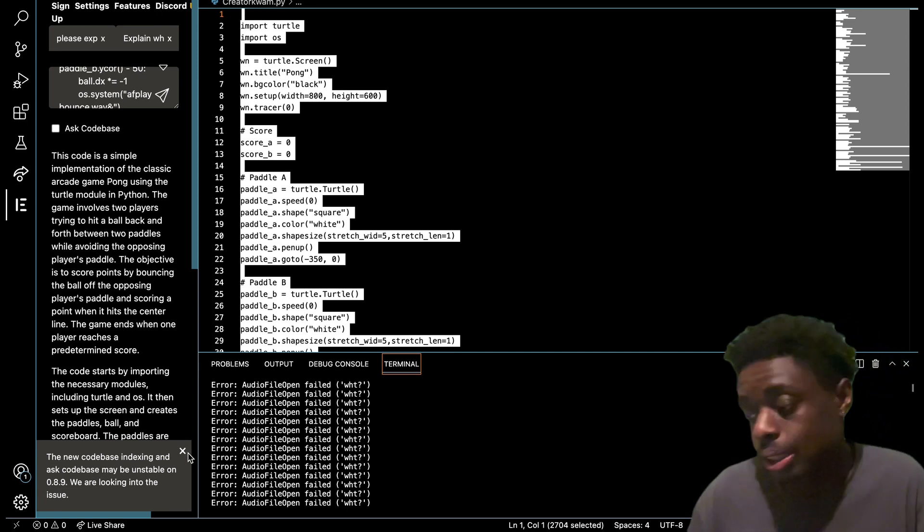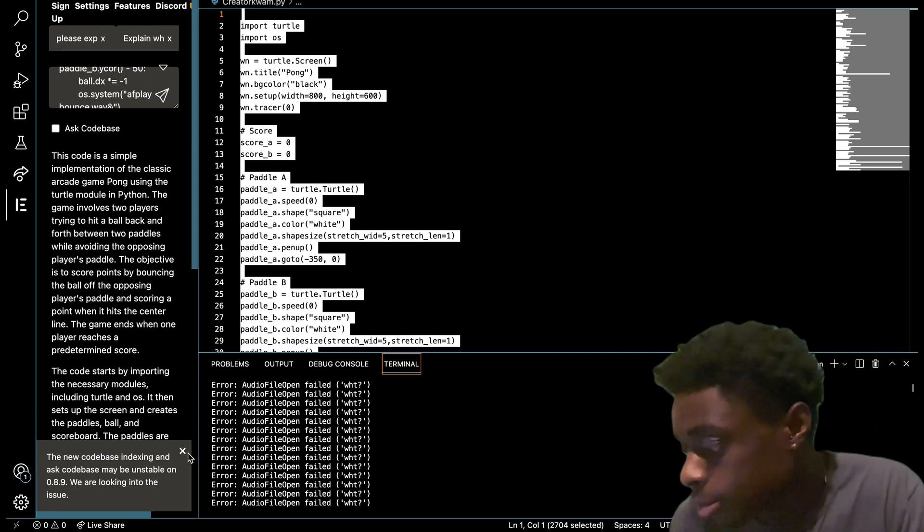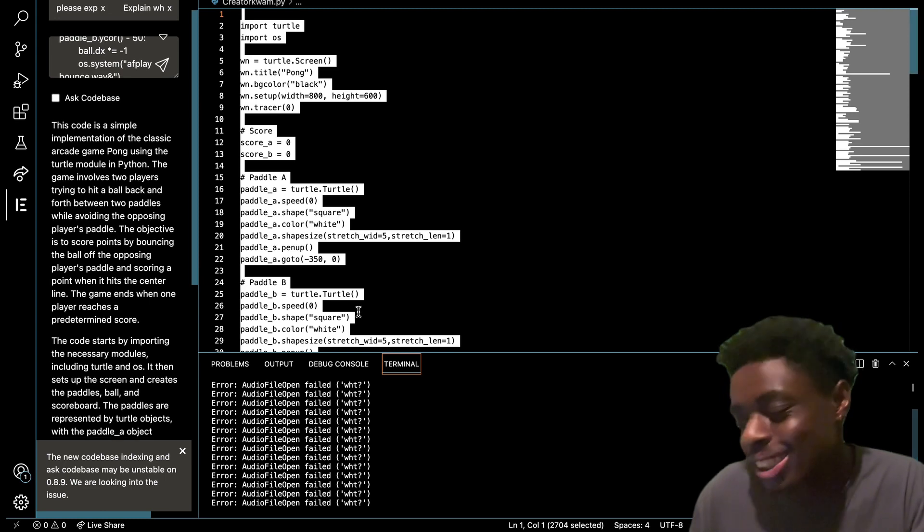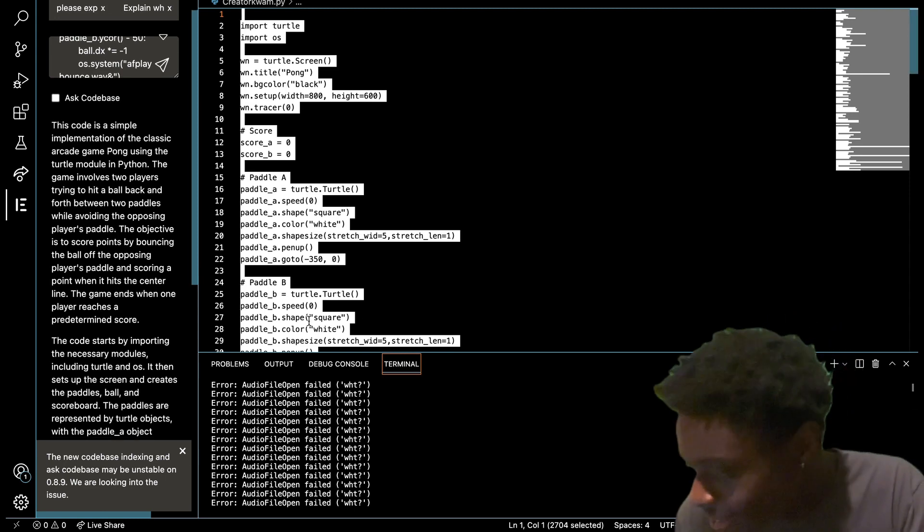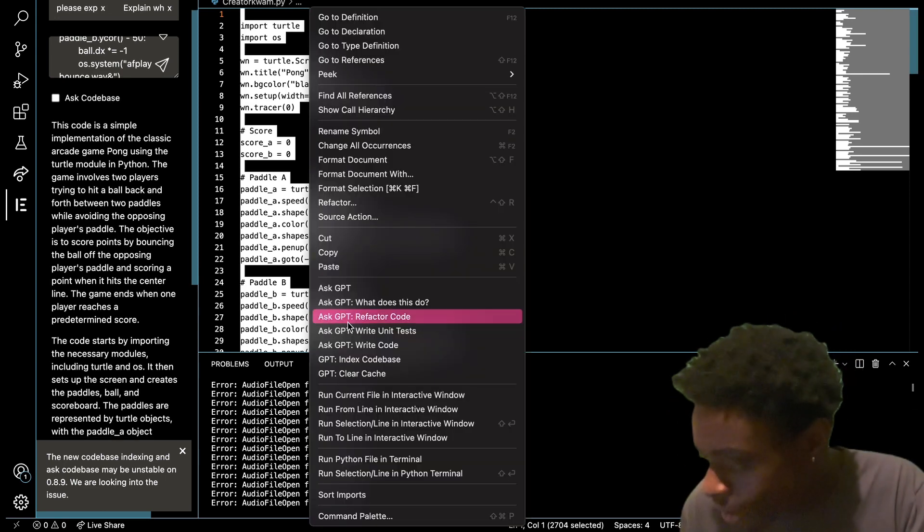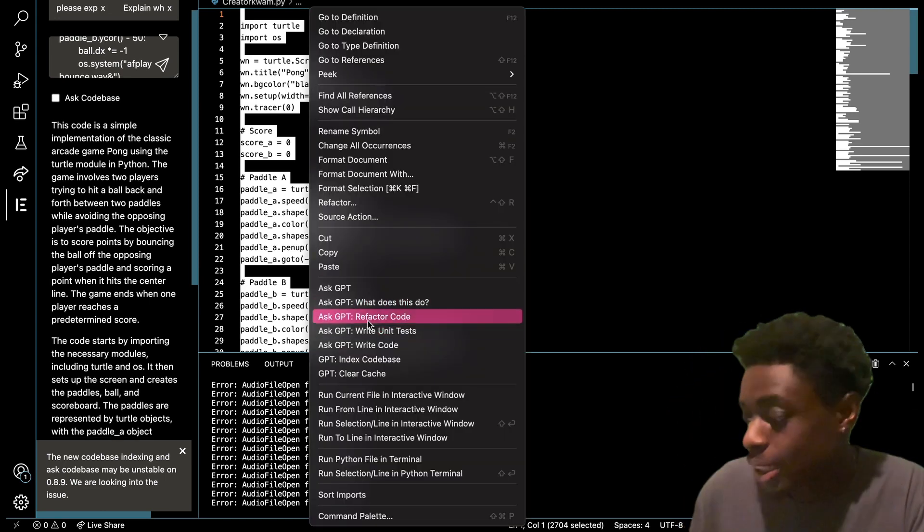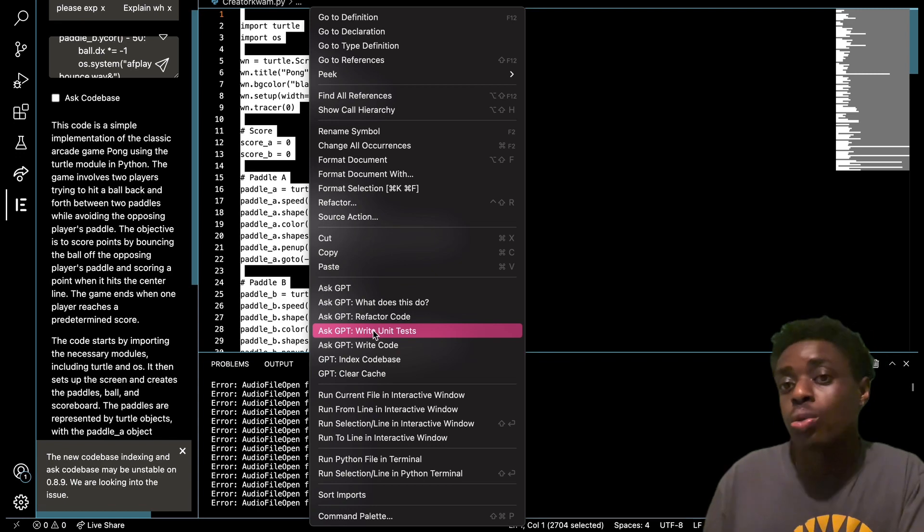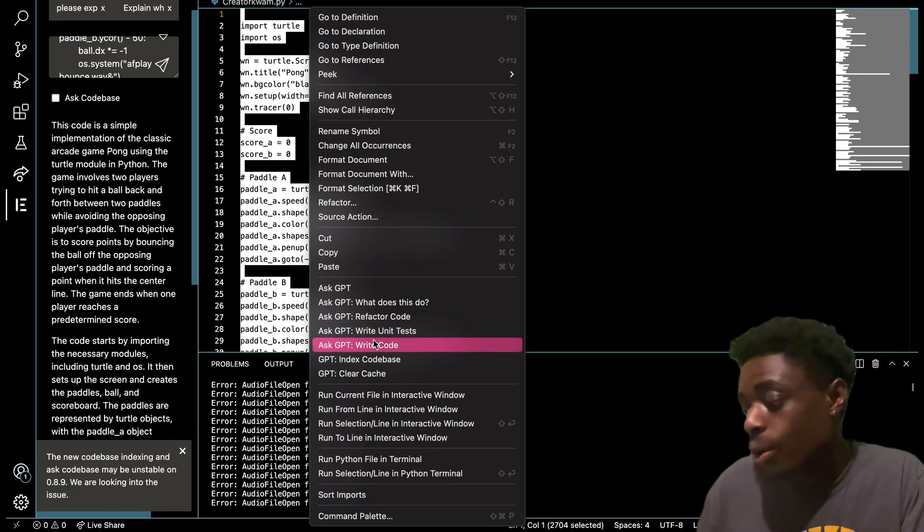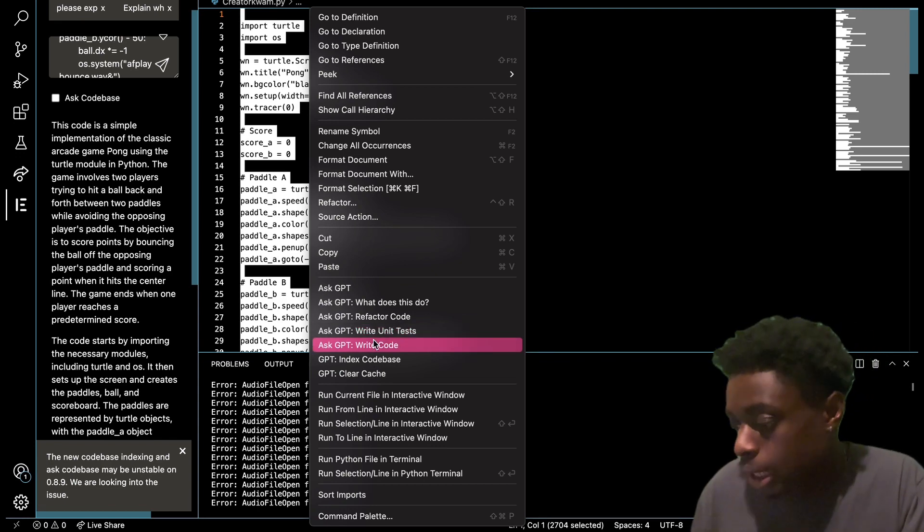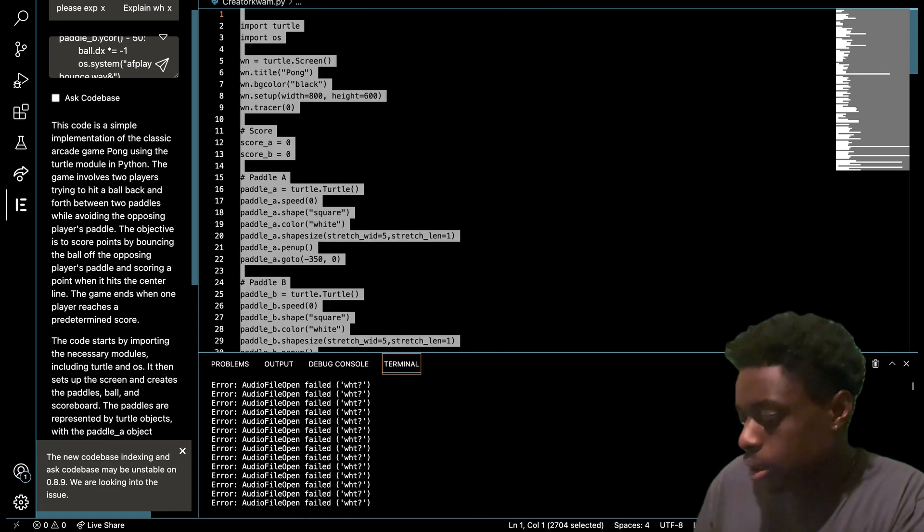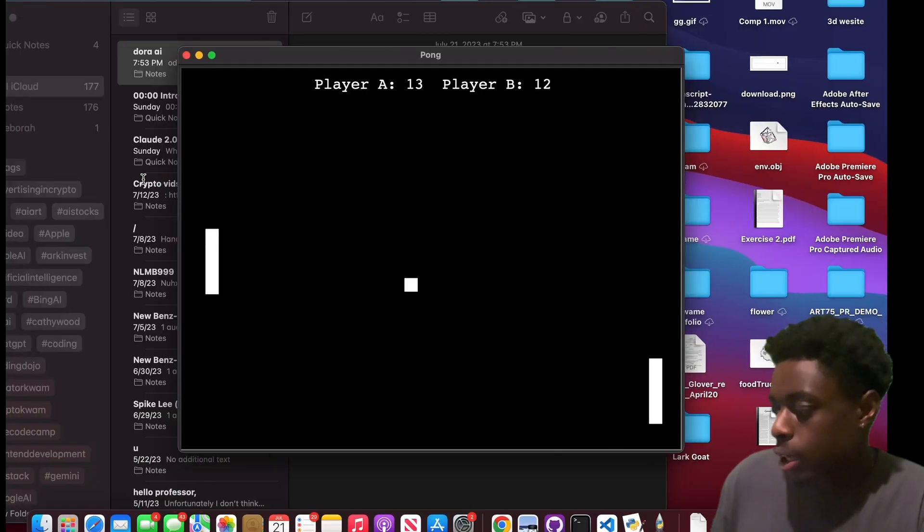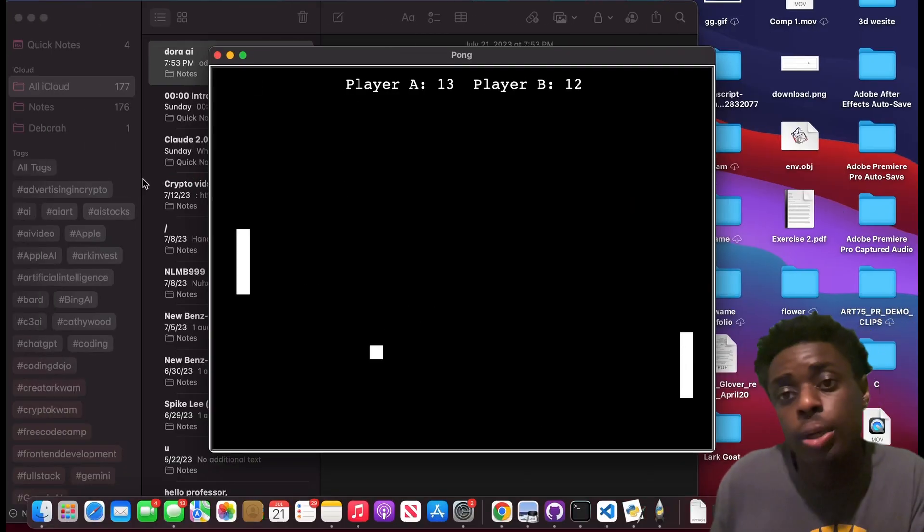Let's see what else we can do with Code GPT. We can ask it to write unit tests. We can also ask it to write entire code. I'm gonna ask it to add a third player and see how we could do that.